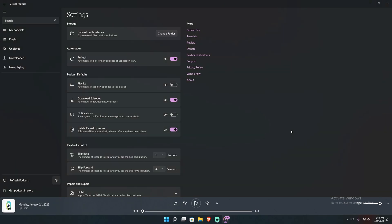I haven't paid for pro. This is Grover free. And as far as I can tell, Grover free does everything that I could possibly want from a podcast app other than that playing a podcast without needing to subscribe first.